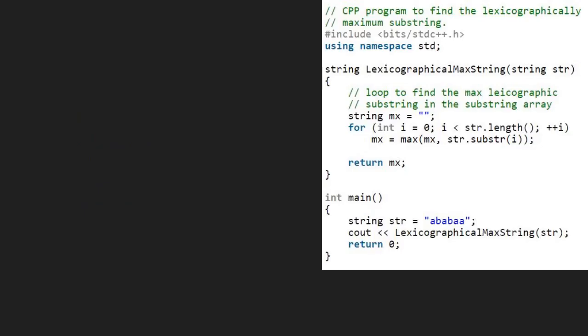We take a sample string str which is equal to ababaa and pass str to lexicographical max string function. Next, we take a string mx initialized to null.